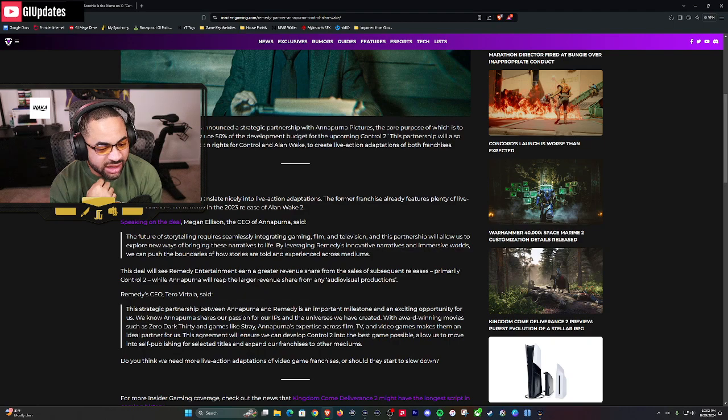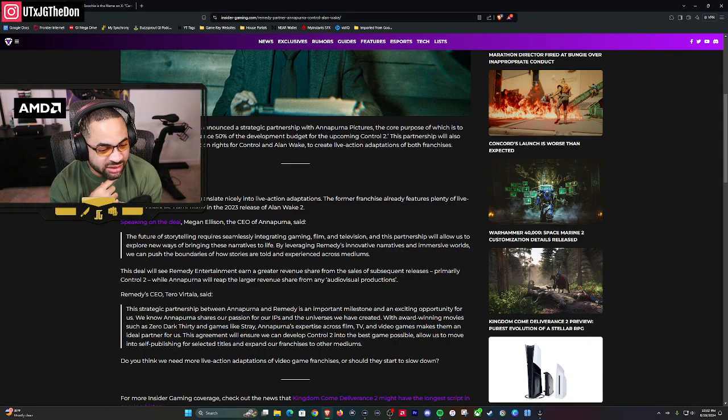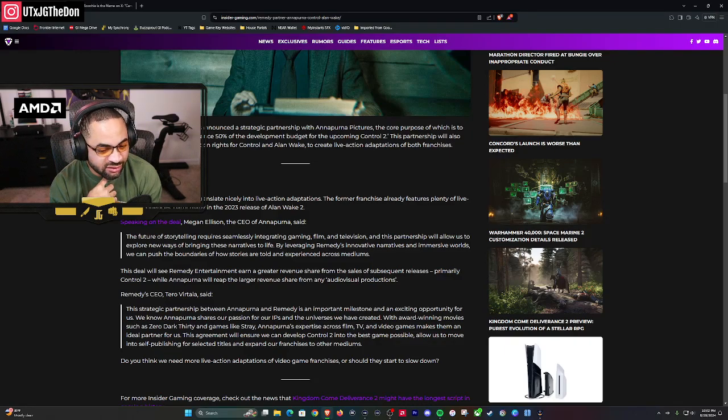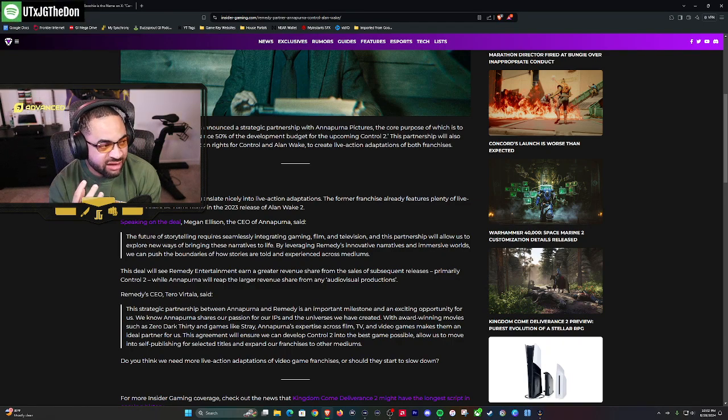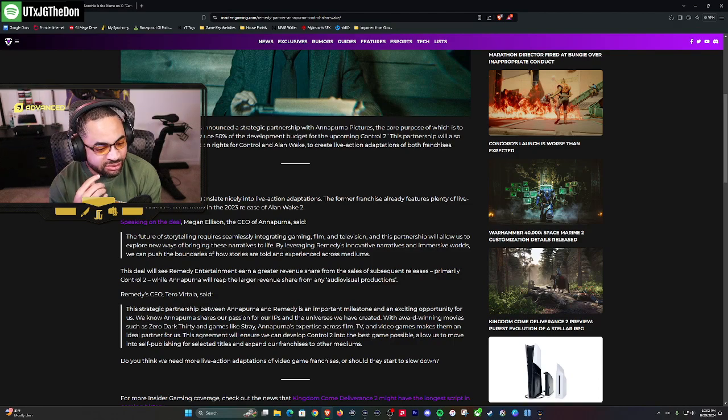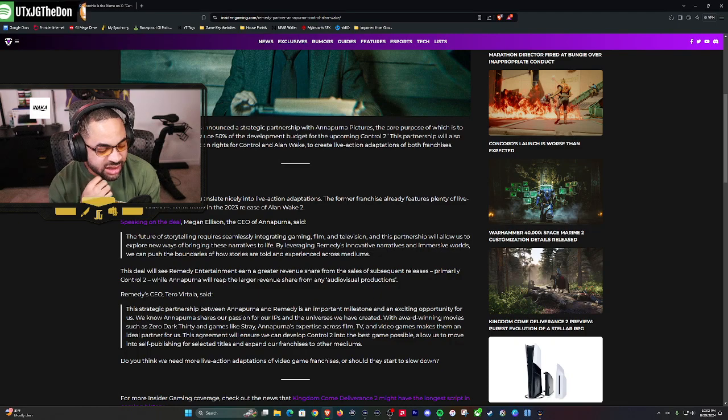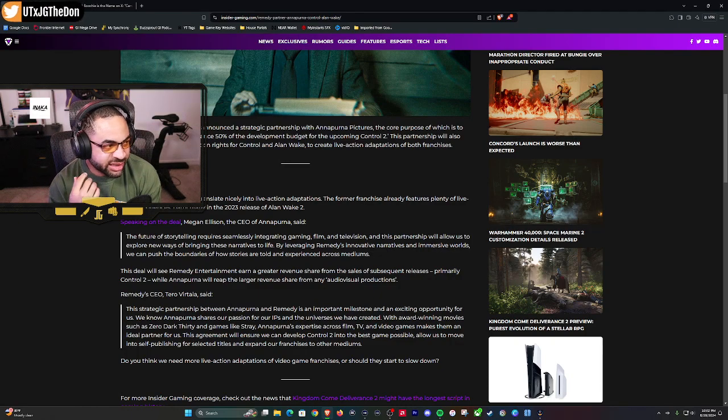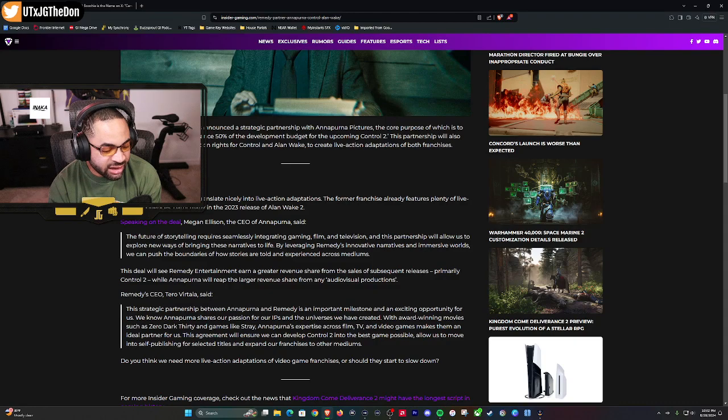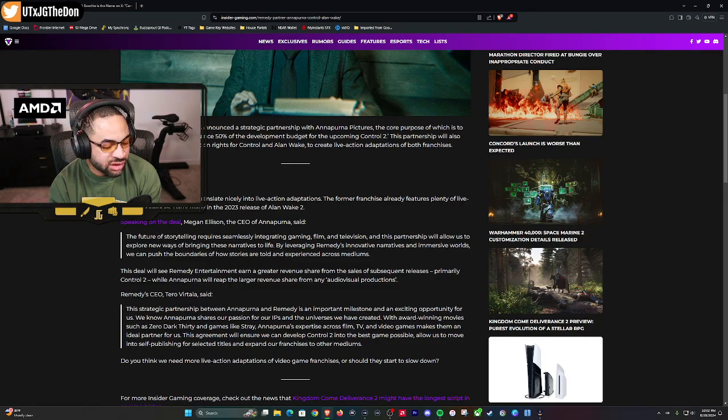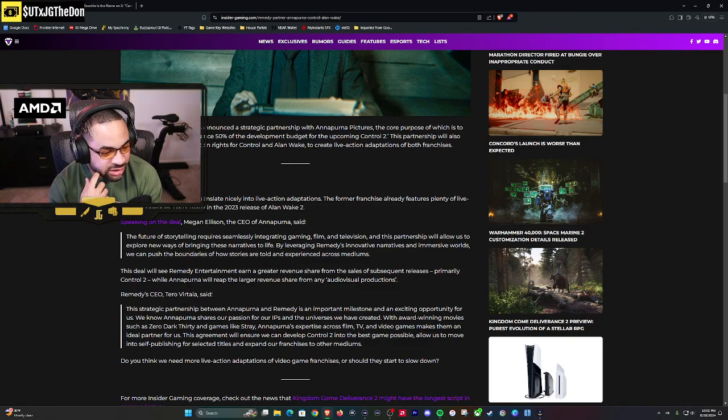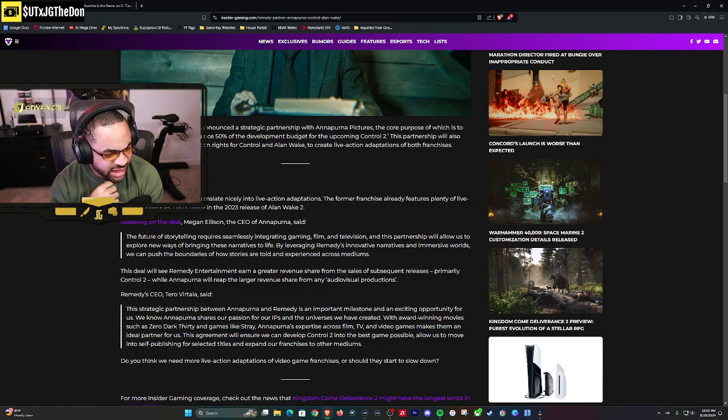This deal will see Remedy Entertainment earn a greater revenue share from the sales of subsequent releases, primarily Control 2, while Annapurna will reap the larger revenue share from any audiovisual production. So they're going to get a bigger share from the live action adaptations, and Remedy will get a greater share from the video game, which makes sense. You're making the video game so you get a bigger share of that. Annapurna is doing the live action adaptations so they get a larger revenue share from that.